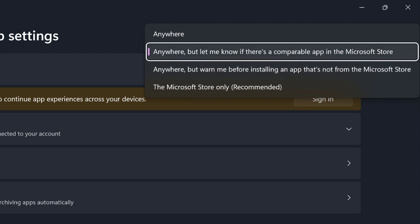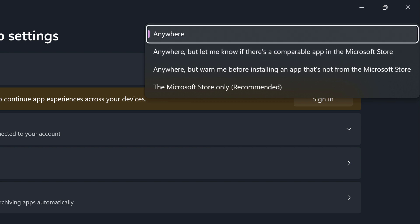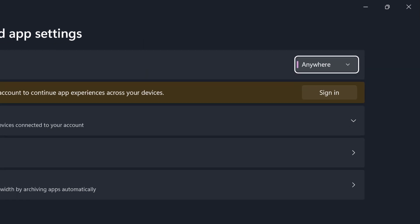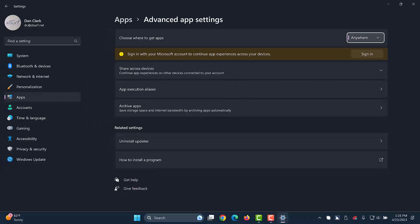Anywhere, but let me know if there's a comparable app in the Microsoft store. Anywhere. I'll press enter. Anywhere. Choose where to get apps combo box. Anywhere.